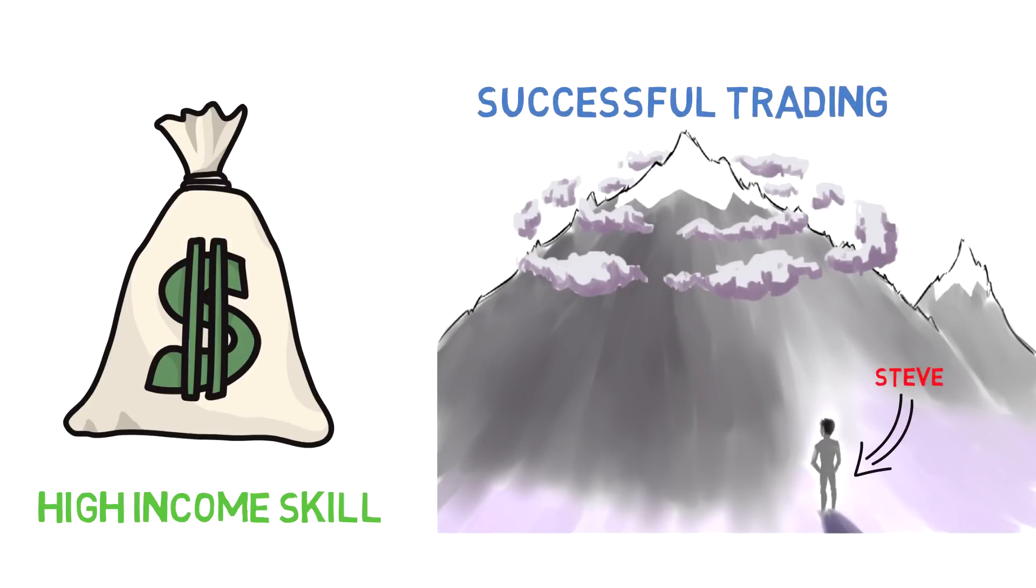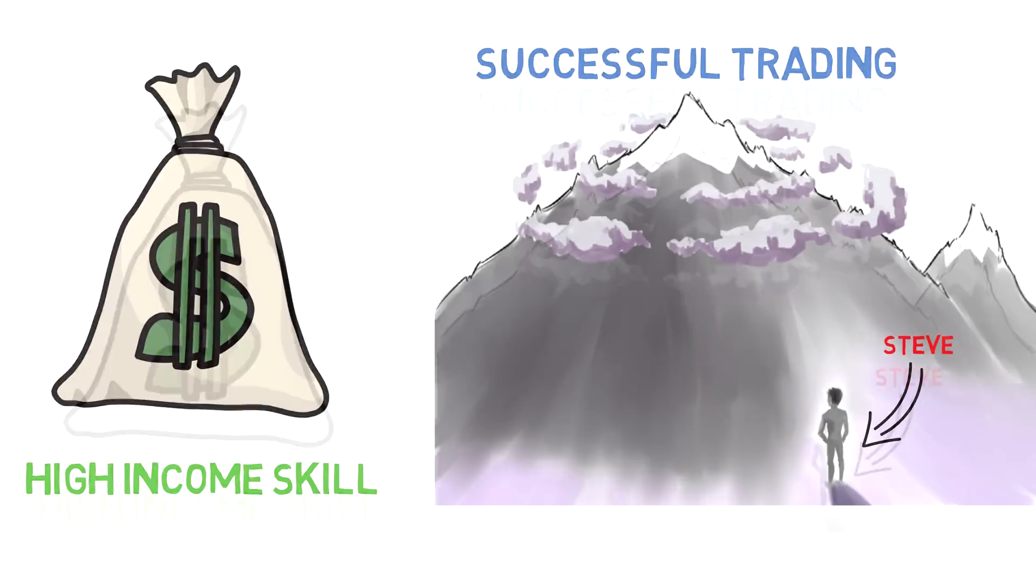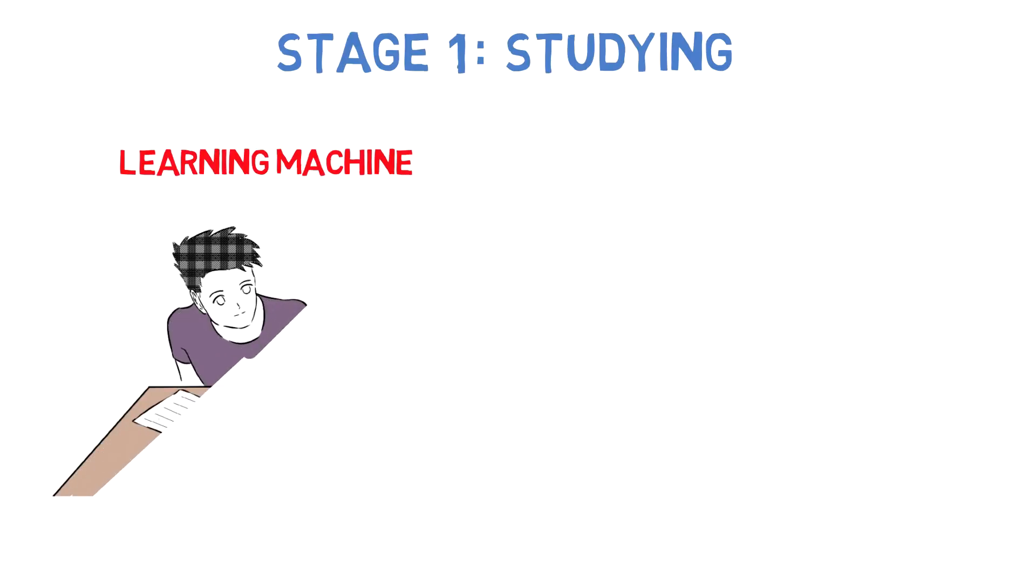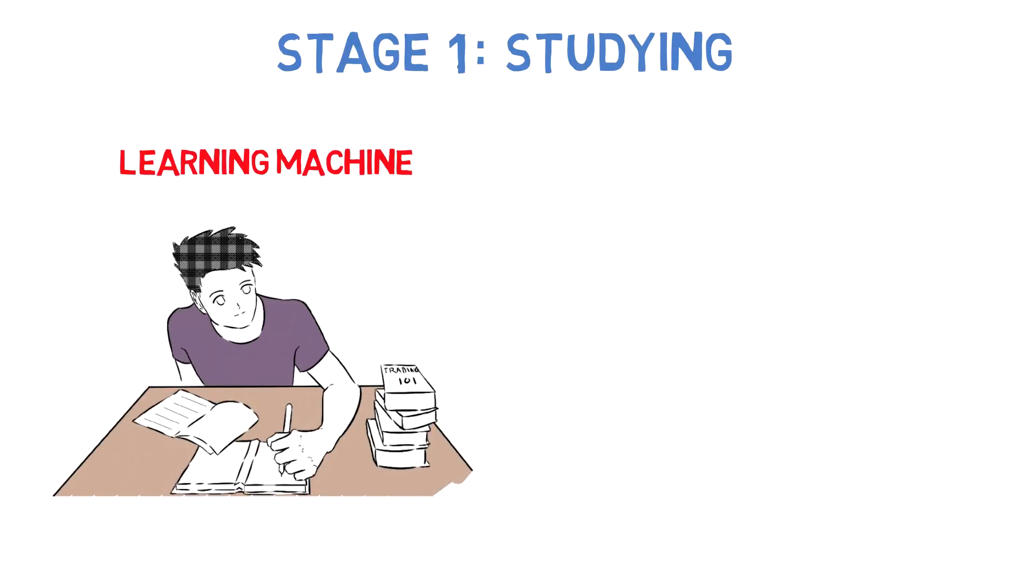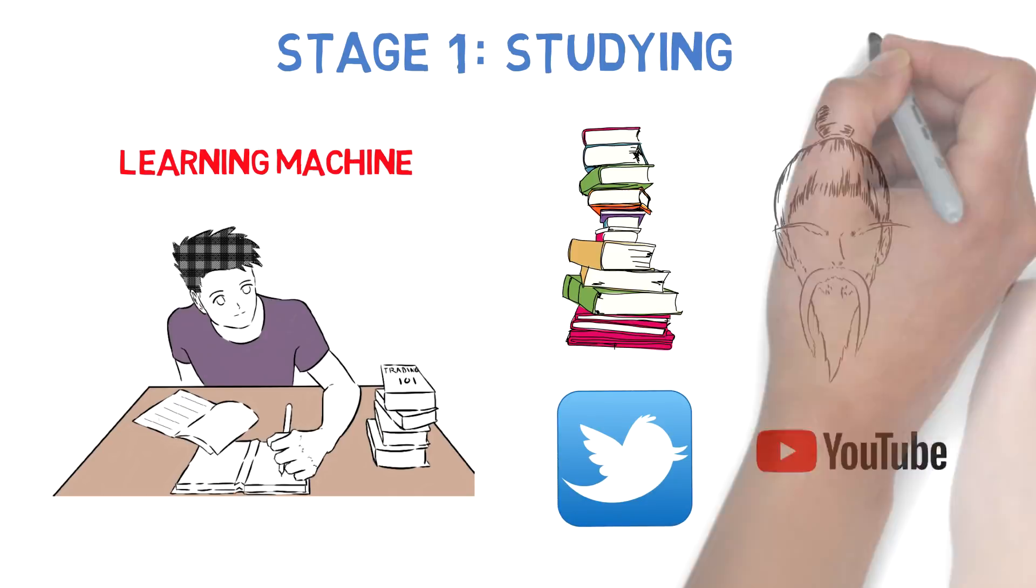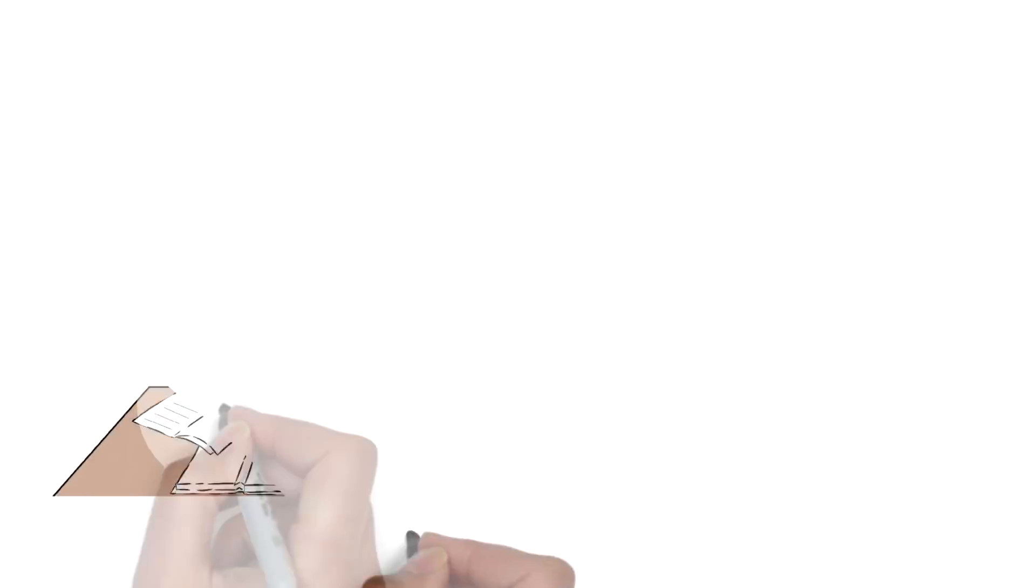each stage. The first stage is studying. I want you to become a learning machine. Use every resource at your disposal to learn as much as you can about technical analysis: books, mentors, coaches, Twitter, YouTube. And most importantly,